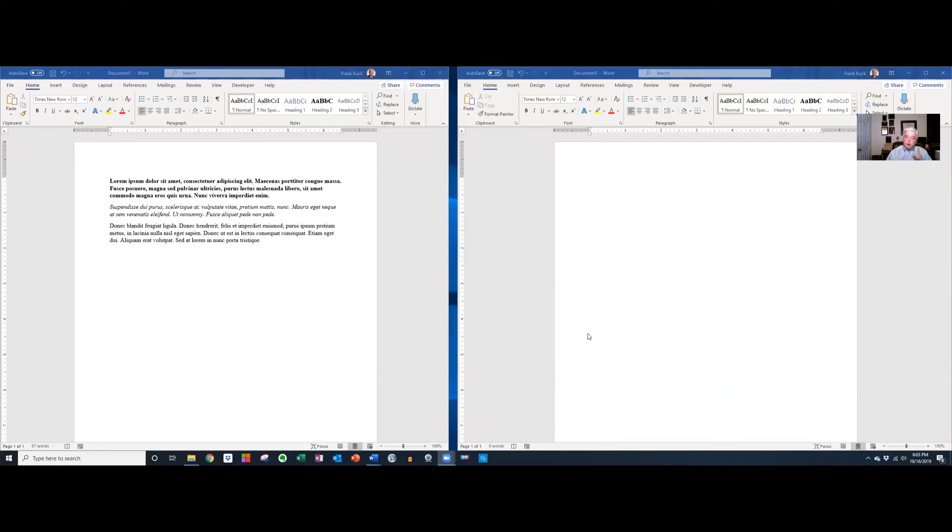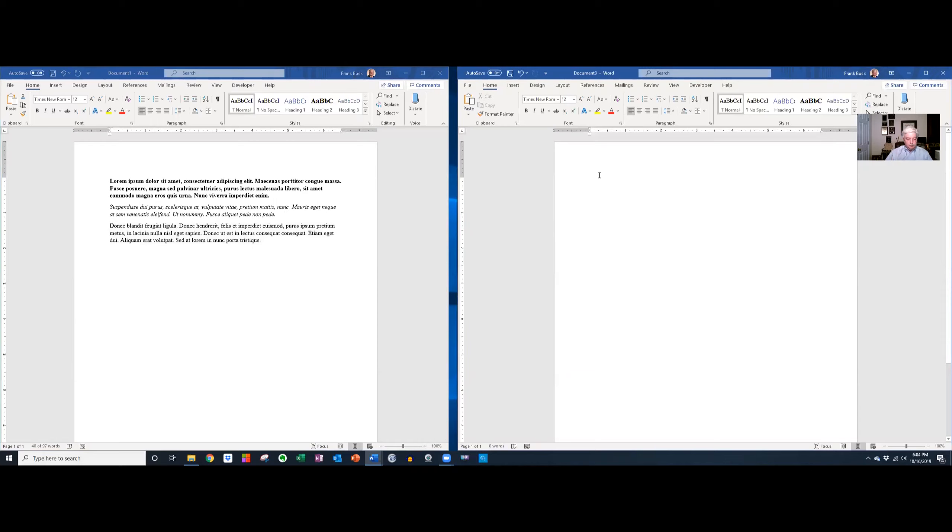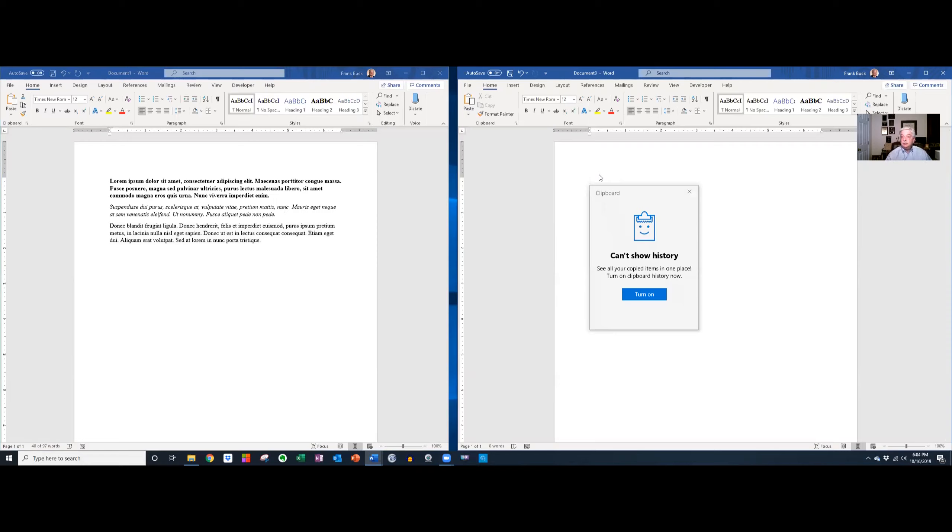Now watch what happens. I'm going to just highlight some text here. I'm going to say Control C like I normally would. I'm going to come over here and click, but instead of Control V to paste, I'm going to say Windows V and watch the box that pops up.